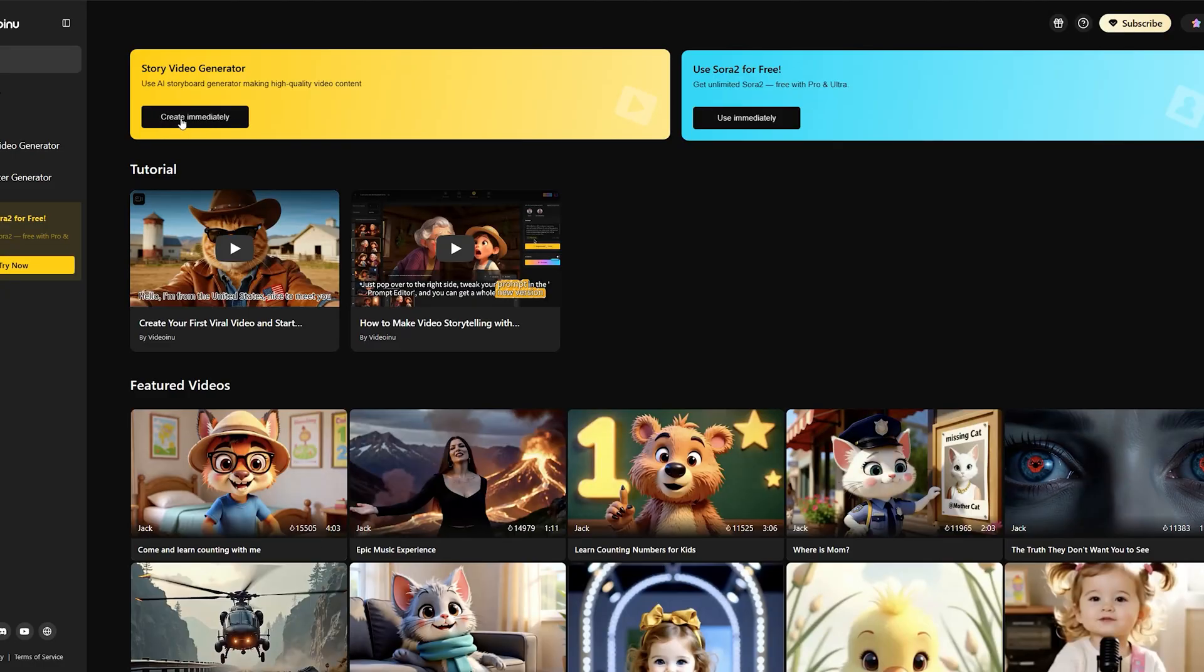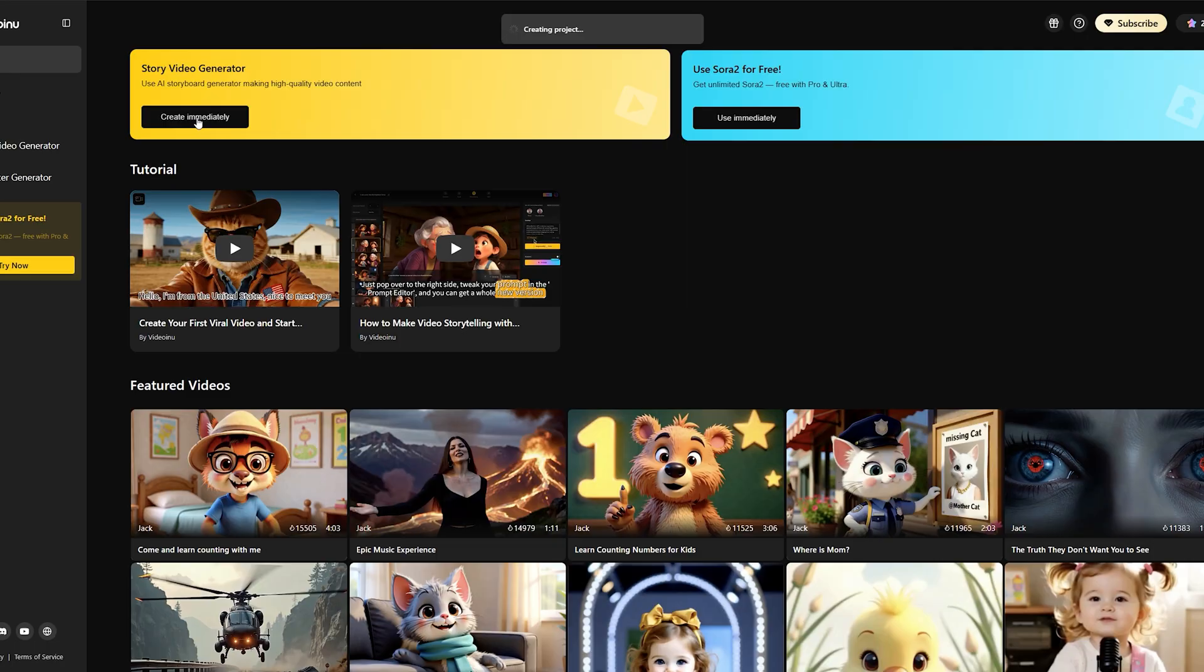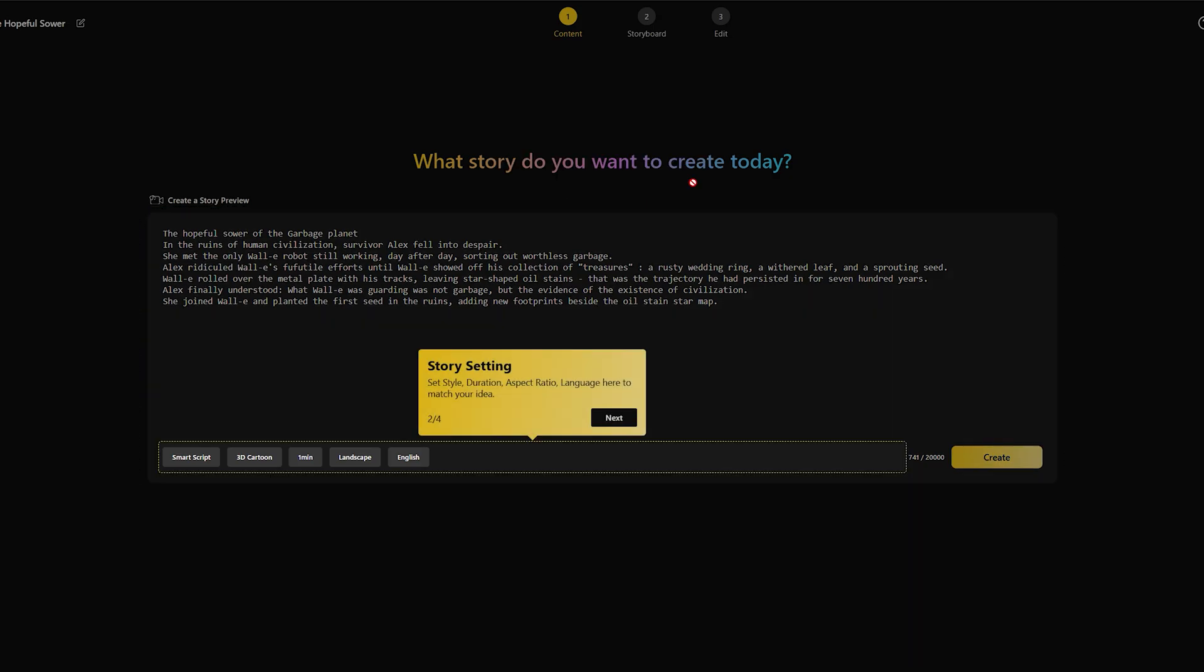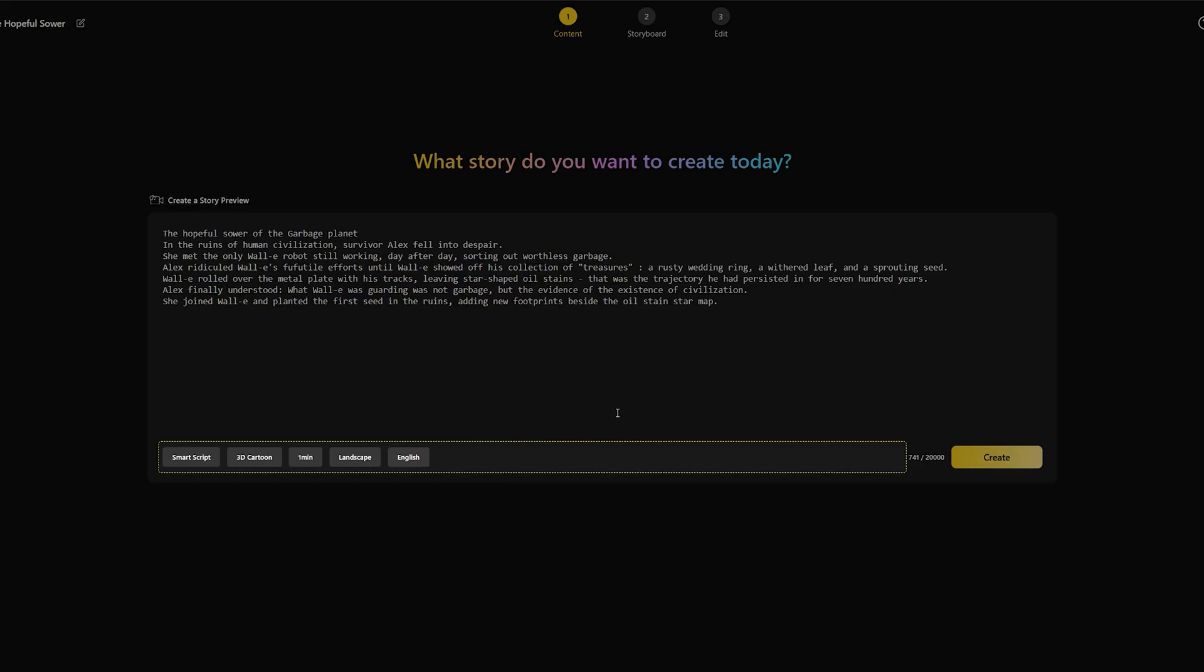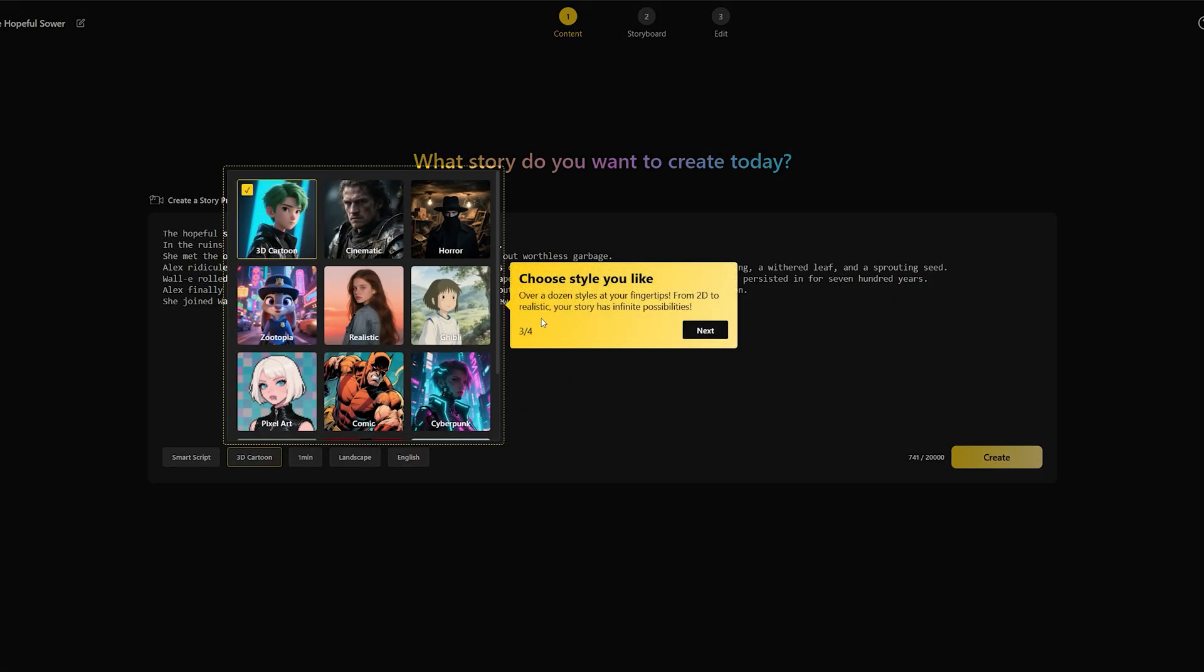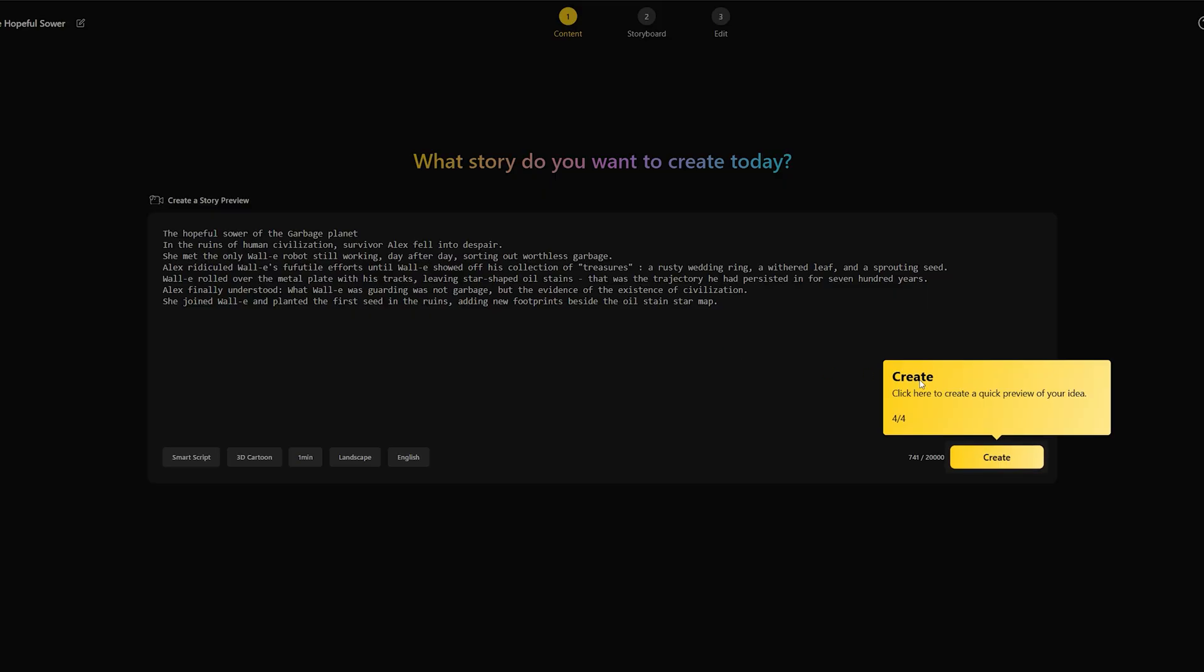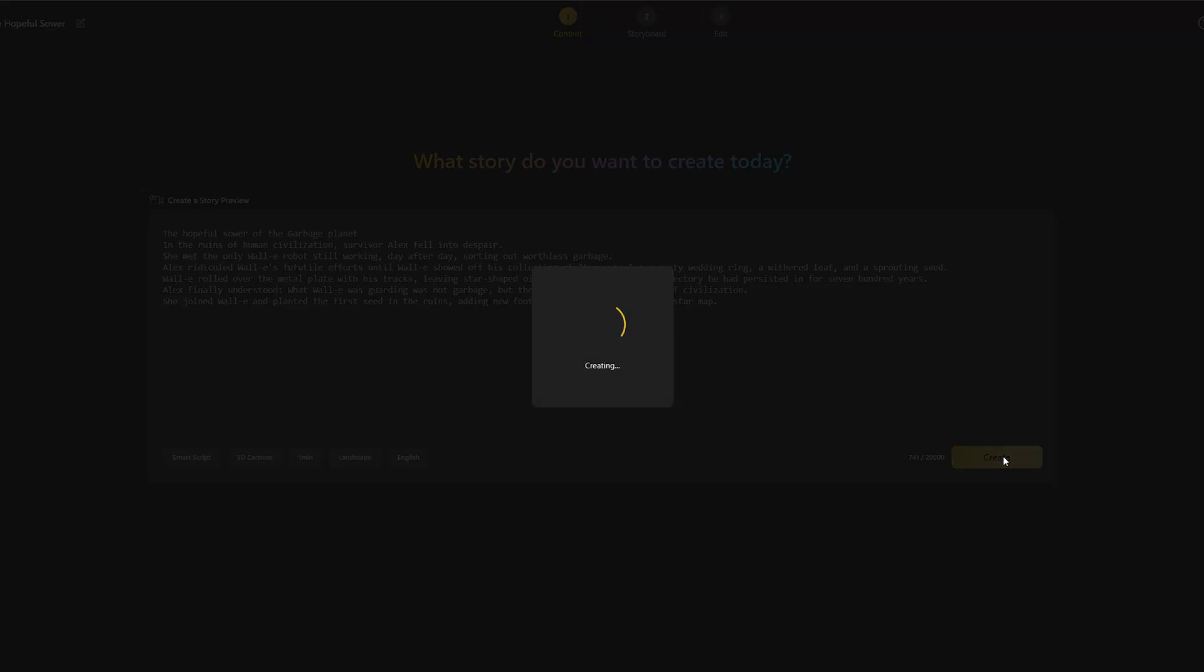Now, Videoinu also has a powerful storyboard feature, which you can find right here in the menu. This tool is designed for creating longer narrative videos, allowing you to generate scene by scene and string them together, creating videos up to 30 minutes long. Currently, the storyboard feature uses other advanced models like VO 3.1 and VO 3. These are fantastic models, especially for certain styles.